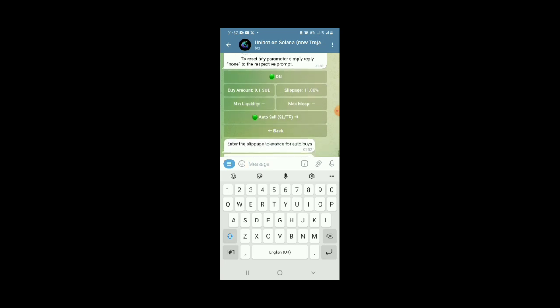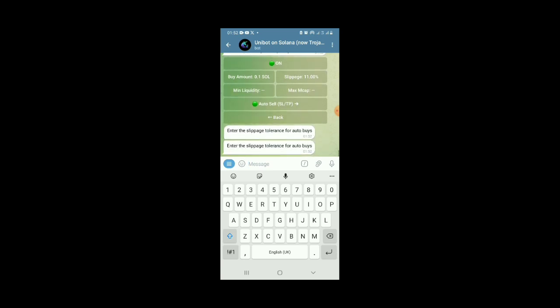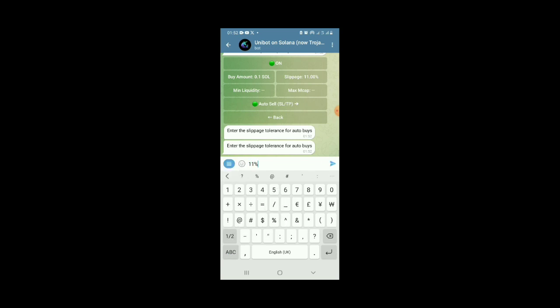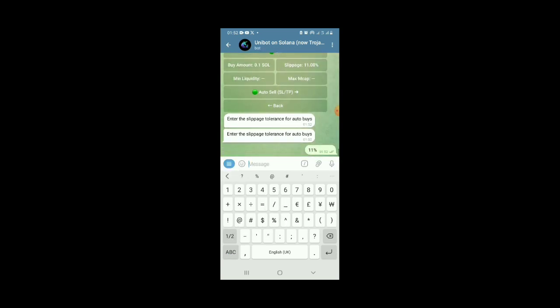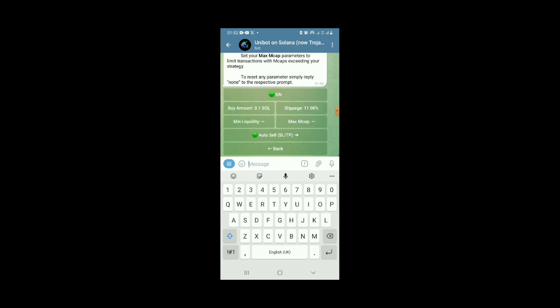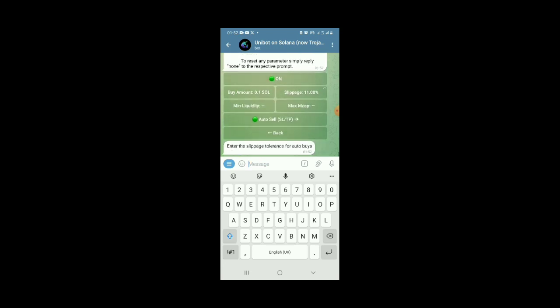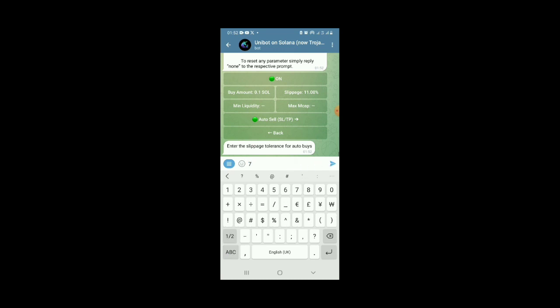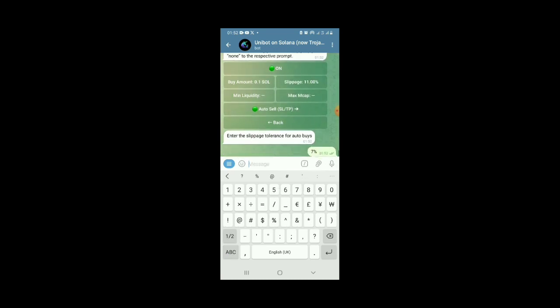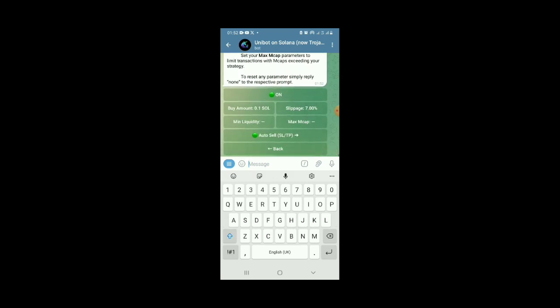Then your slippage here, change the slippage to, I advise 11%. Enter slippage auto buy 11%. Write 11% then it will register it as 11%. You can change it to any percentage you want, but it is good to put a high percentage. You can use 7% but I recommend 11%.